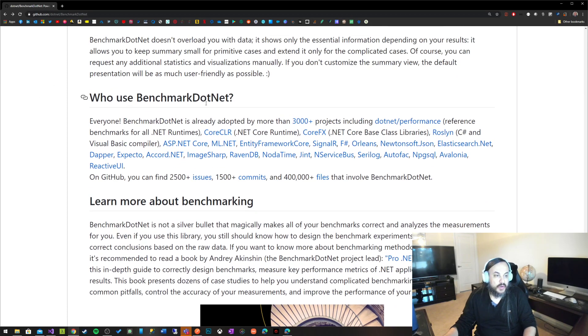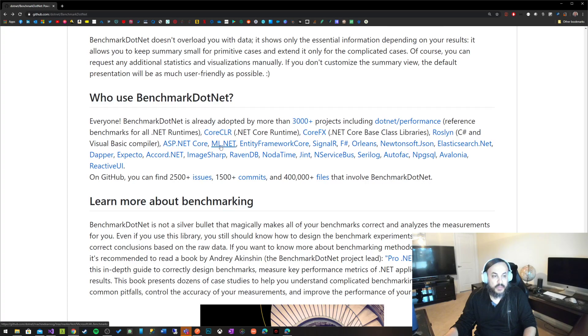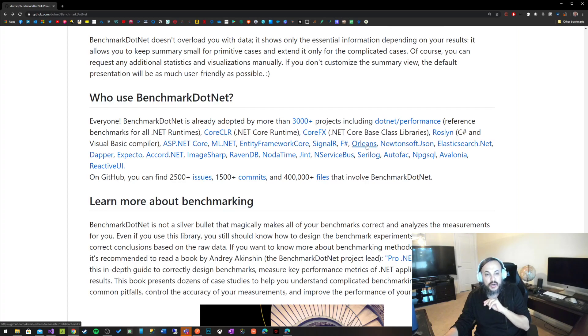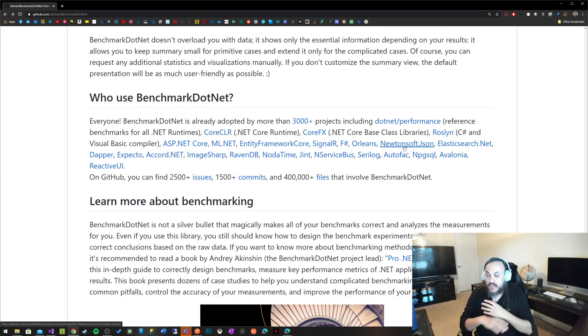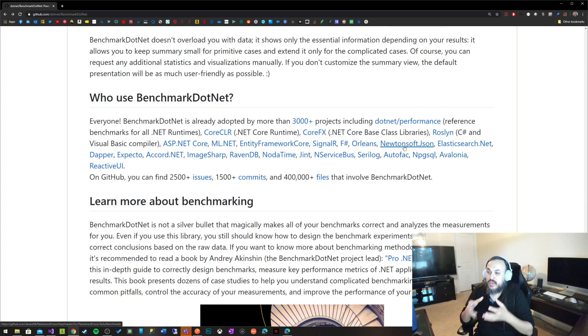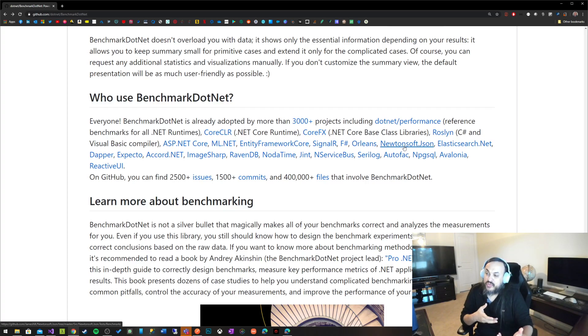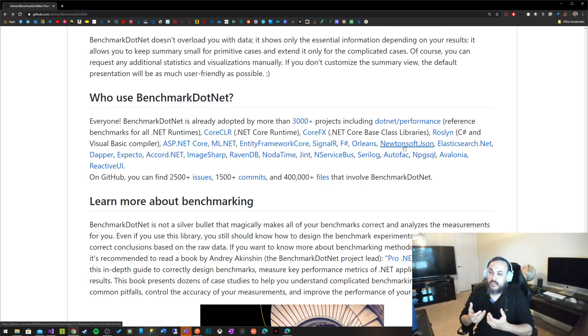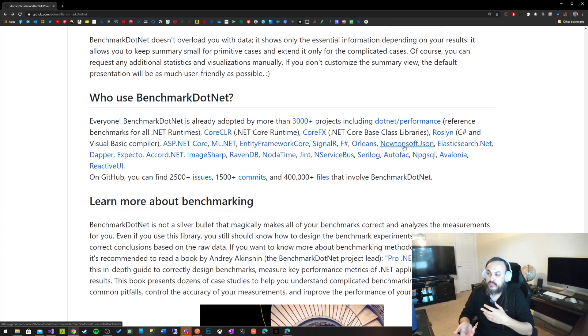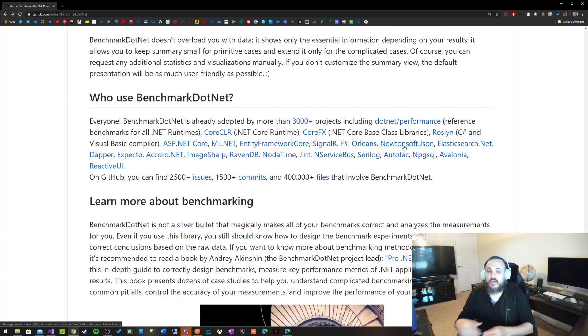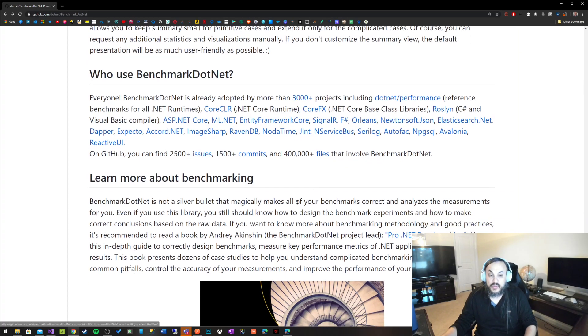Who is using BenchmarkDotNet? ASP.NET Core team, Machine Learning, ML.NET team, .NET Framework team, SignalR team, F-Sharp, Orleans, Newtonsoft.Json. It's all over the place. If you're building something and you care about the performance, you probably want to benchmark your library or your system to make sure that your system is not just readable, is not just beautiful, does not just fulfill the requirement. But you also want to benchmark it to know how optimum your business is and how fast their business is. Again, when needed.